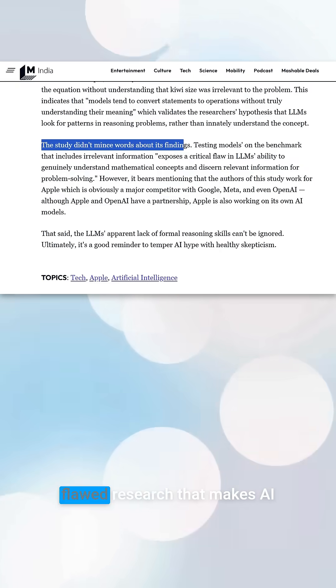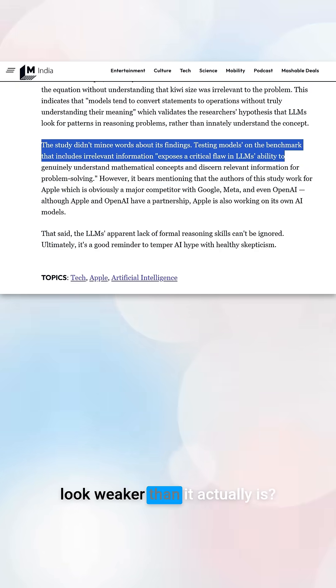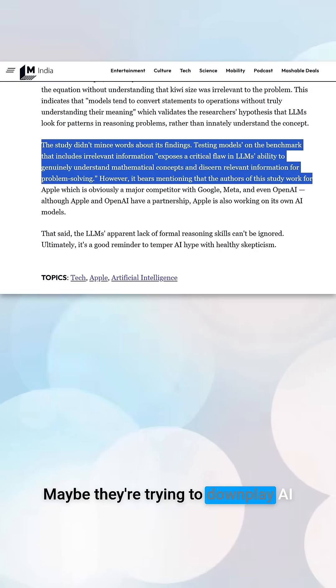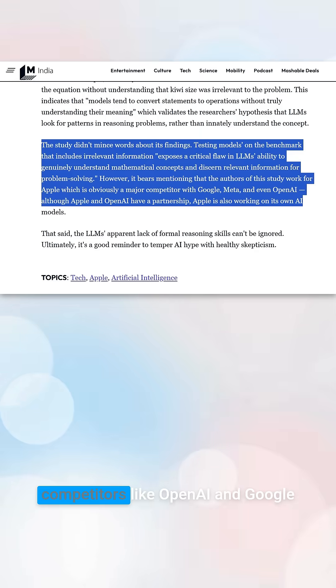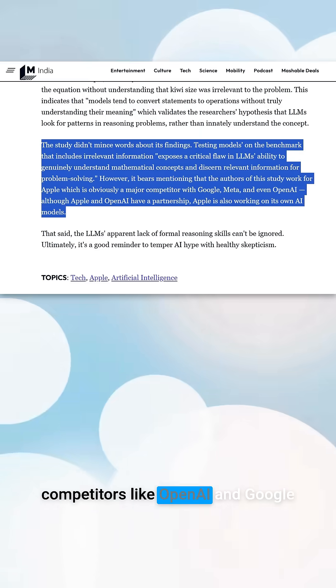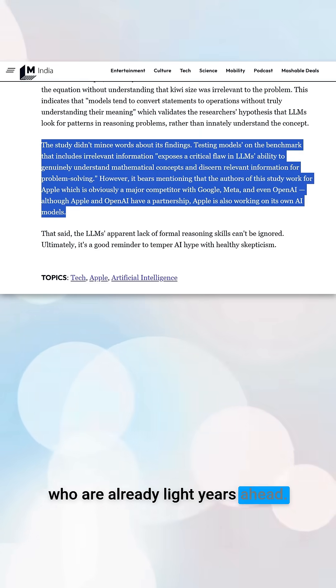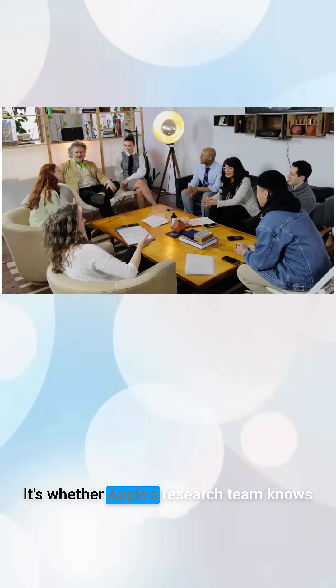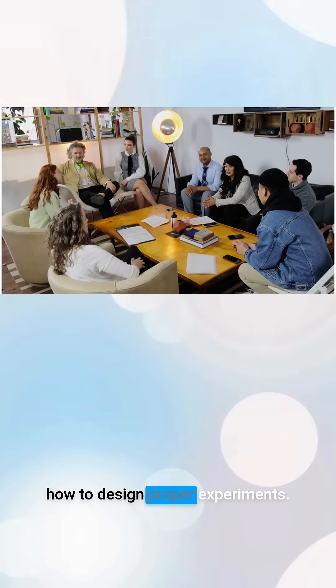So why would Apple publish flawed research that makes AI look weaker than it actually is? Maybe they're trying to downplay AI capabilities while they catch up to competitors like OpenAI and Google, who are already light years ahead. The real question isn't whether AI can reason, it's whether Apple's research team knows how to design proper experiments.